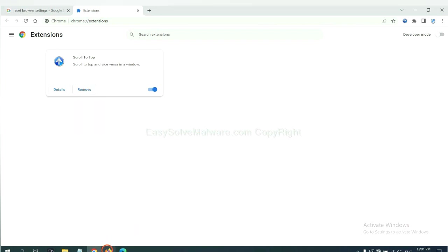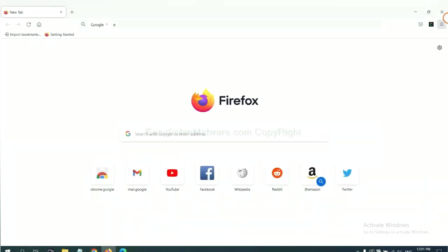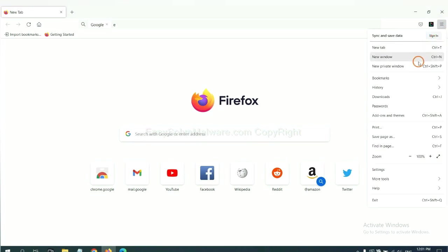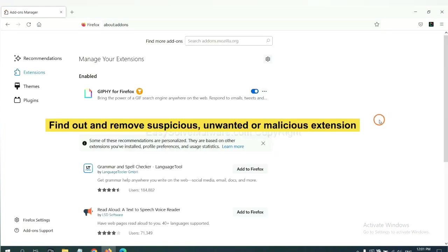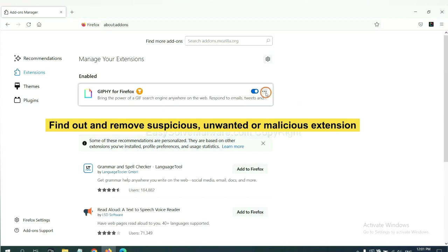On Firefox, click menu button. Now click here. And also you need to find out and remove the suspicious extensions. Click here and click remove.